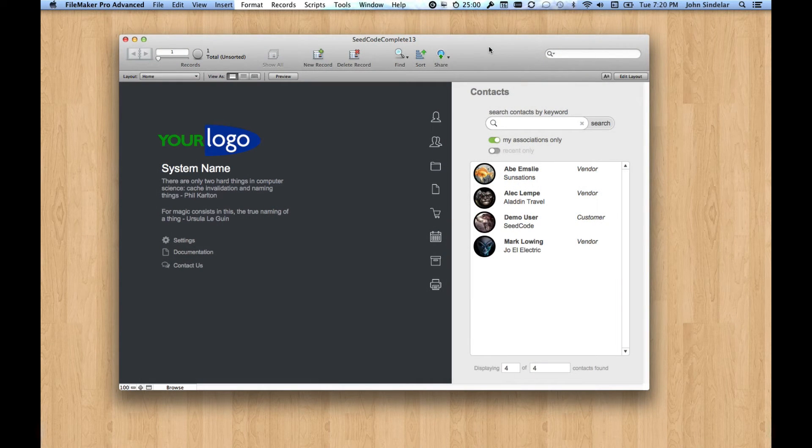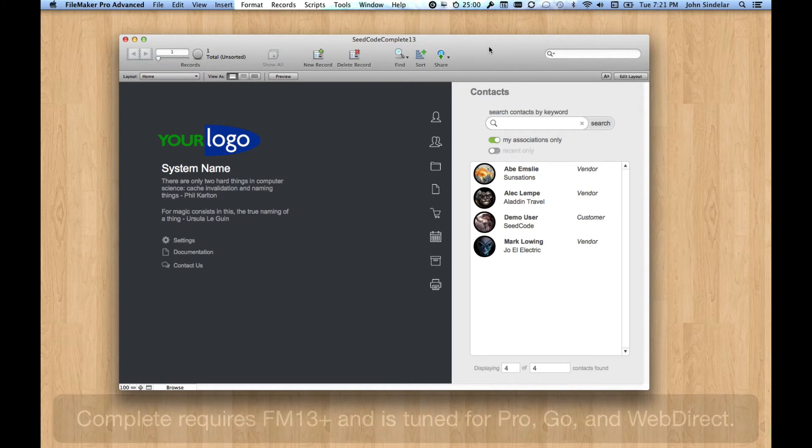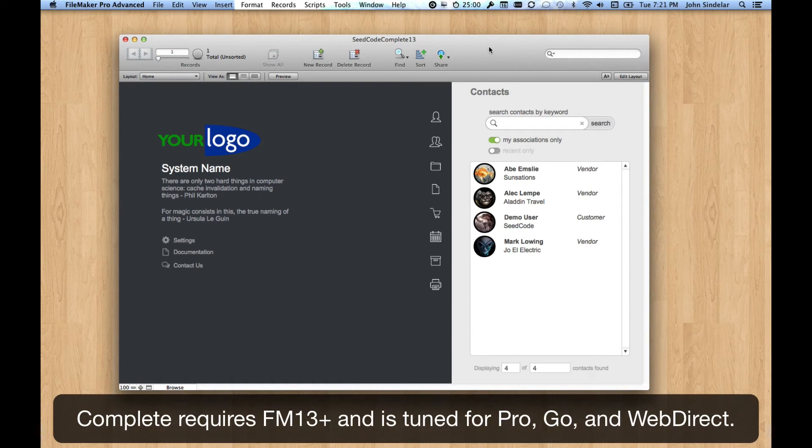Hi. I'd like to show you why we're so excited about the new SeedCode Complete for FileMaker 13, and why we think it's a great way to start new projects in FileMaker.